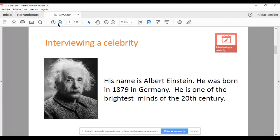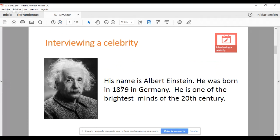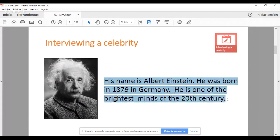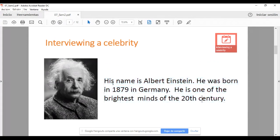En estas dos actividades integradoras vamos a centrarnos en el tiempo pasado, preguntas en pasado. La primera actividad integradora se llama interviewing a celebrity y el objetivo es precisamente generar estas preguntas que estaríamos haciéndole a una persona, a una celebrita, la historia que nos interese. My example is Albert Einstein. Y lo primero que tendrían que desarrollar es una pequeña introducción sobre la persona, no más de 20 palabras. Vamos a dar datos básicos. Por ejemplo, en el caso de Albert Einstein decimos, his name is Albert Einstein.